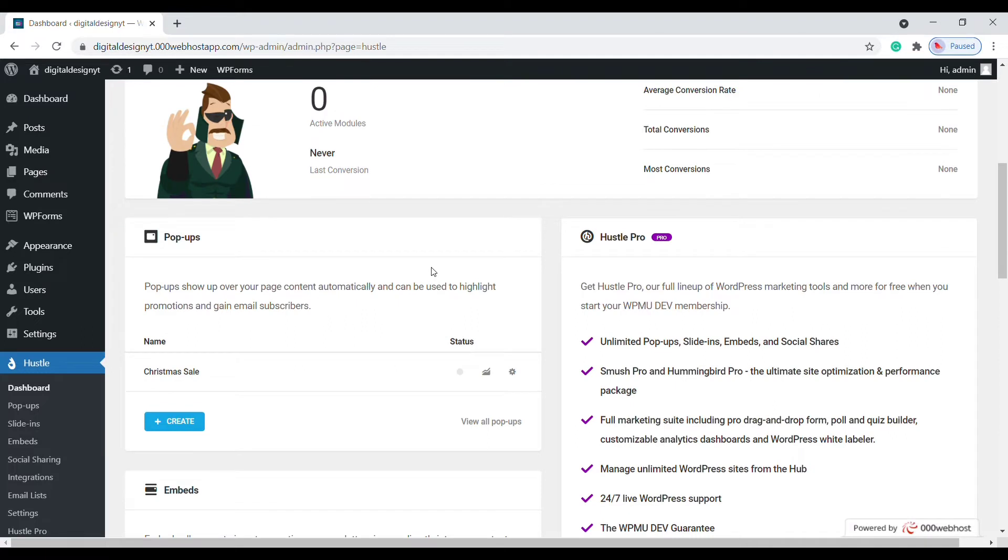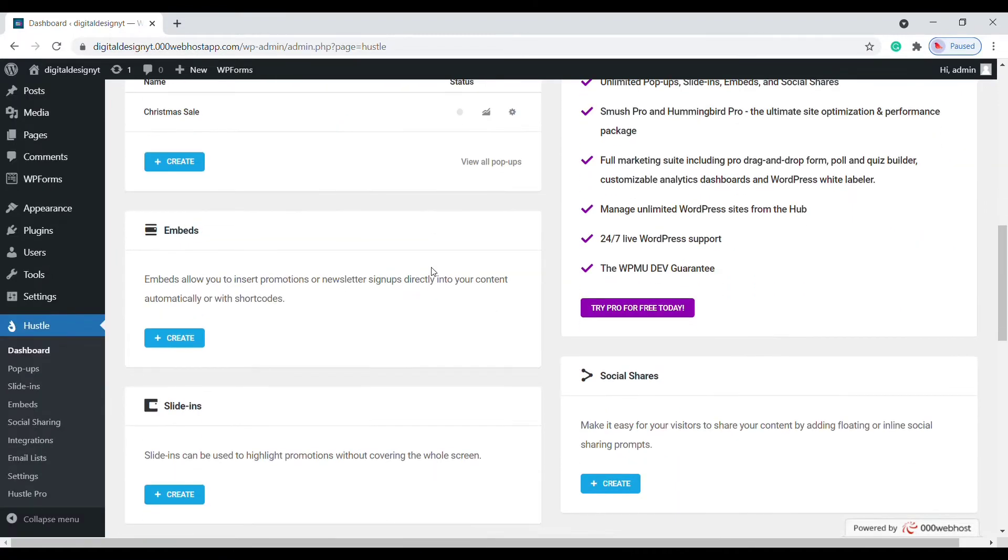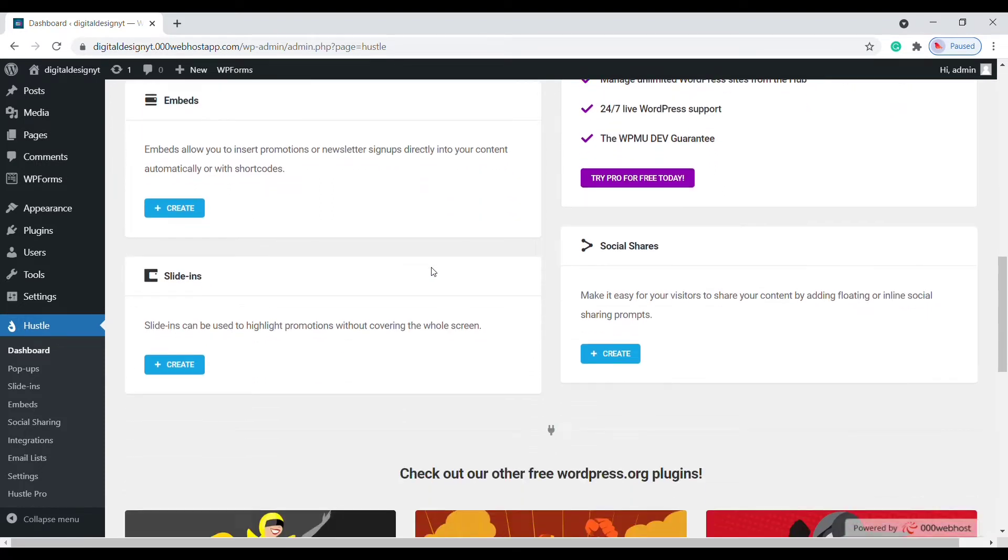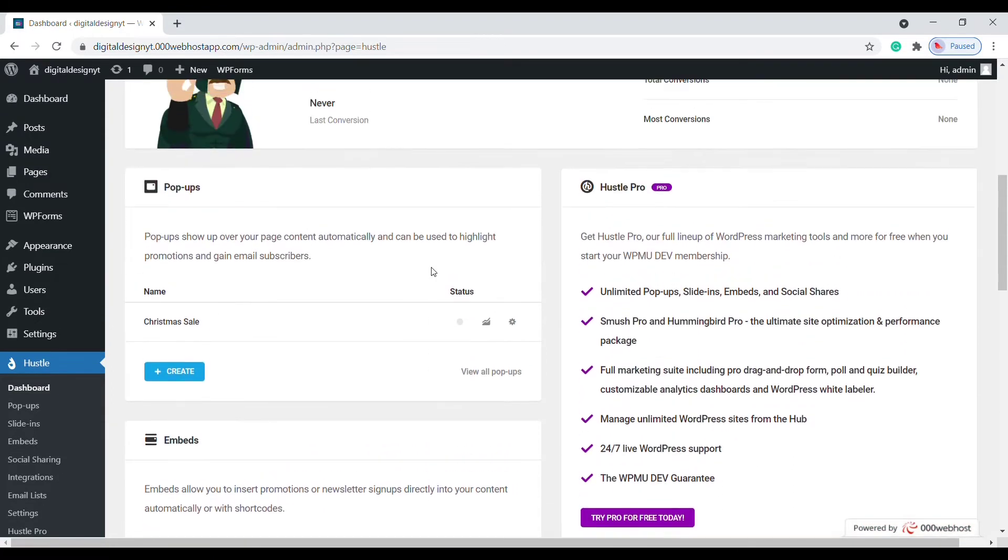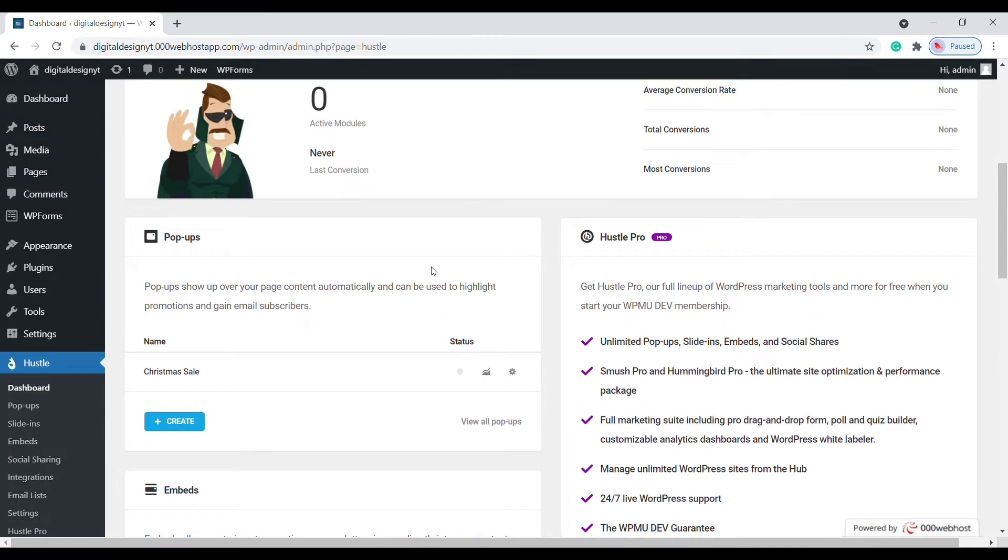The first one is pop-ups, which is used for highlighting promotions or email subscriptions. The second one is embeds, which is used for newsletter signups. The third one is slide-ins, which is also used to highlight promotions, but it won't cover the entire screen. Now we need pop-ups.